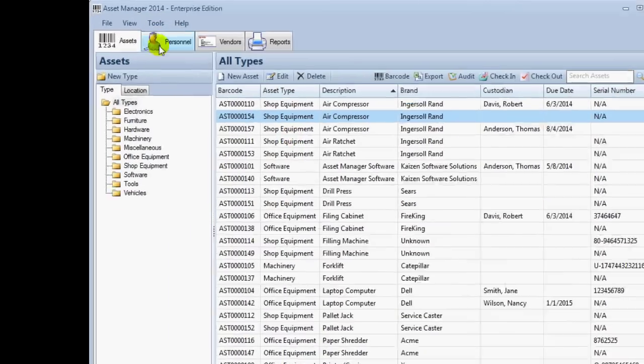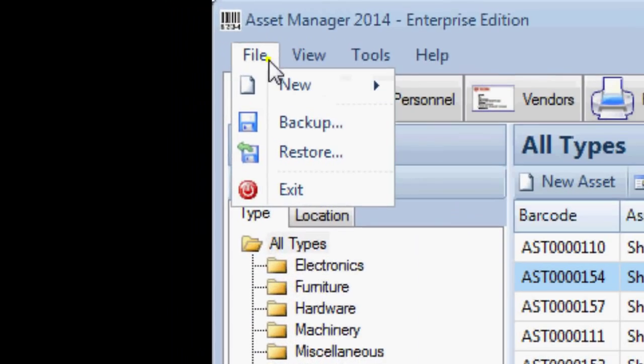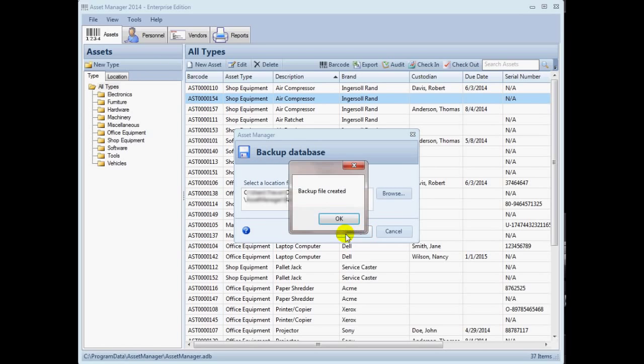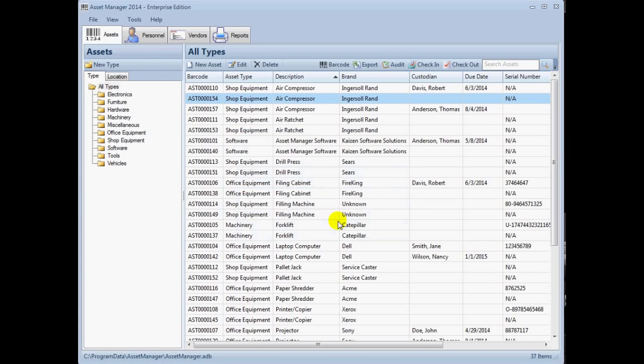Before beginning the import steps, create a backup of your database using the menu option File, Backup. This will allow you to roll the database back to the previous state if some data from the import is found to be mapped to the wrong field or is invalid.